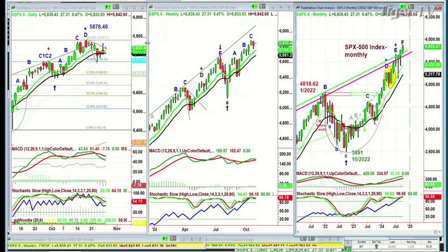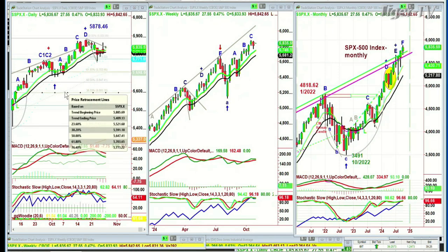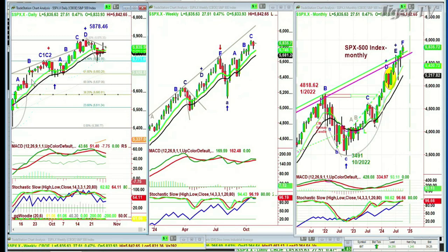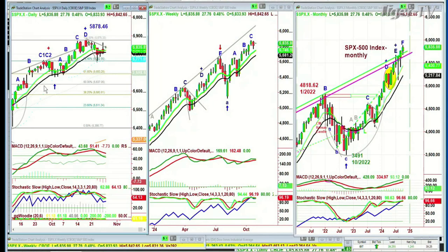I would say if the S&P takes out on a closing basis this low that was made on the 20th of September at 56.74 — about 160 points away from where we are — if it takes that out any time, be careful because my impression right now based on all the technicals is that if there is a pullback, I'm expecting 8% to maybe 12%. I will increase that depending on how weekly charts act, but at this particular point, that's kind of what I'm looking for.